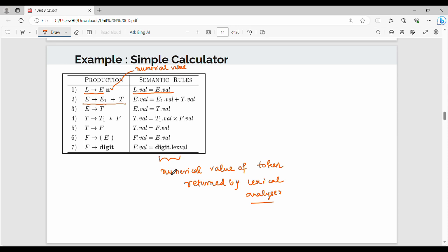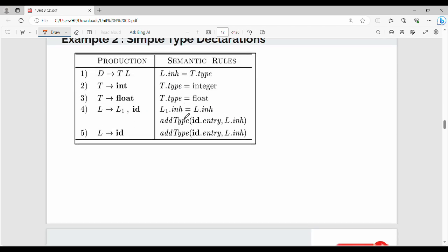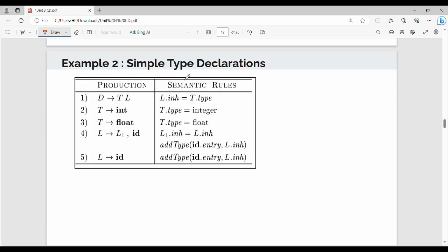The lexval is the numerical value of the token returned by the lexical analyzer. Friends, this is a simple calculator — production rules and corresponding semantic rules. Next, another example: a simple type declaration. Type declaration is what we do in programming language C, for example, int A, float B.